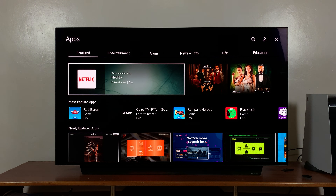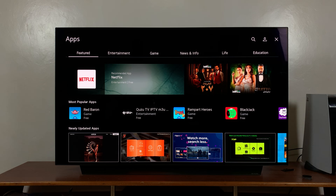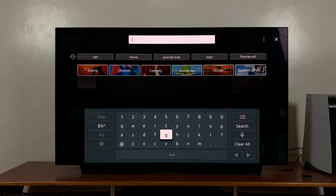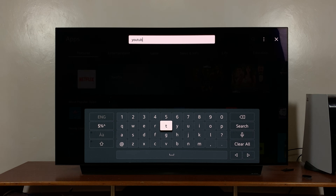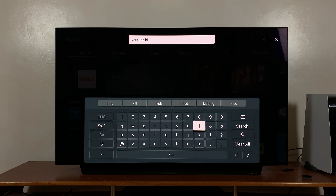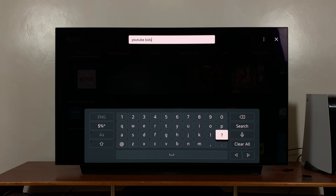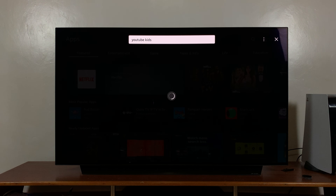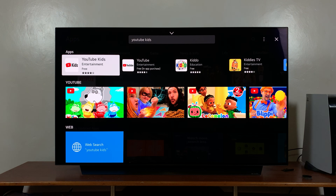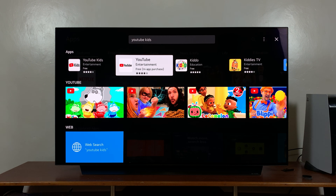When you're in the app store, navigate to the search icon at the top and click on that. Type in 'YouTube Kids' and then go to search. It should find the YouTube Kids application. As you can see, it's a separate app from the normal YouTube application.